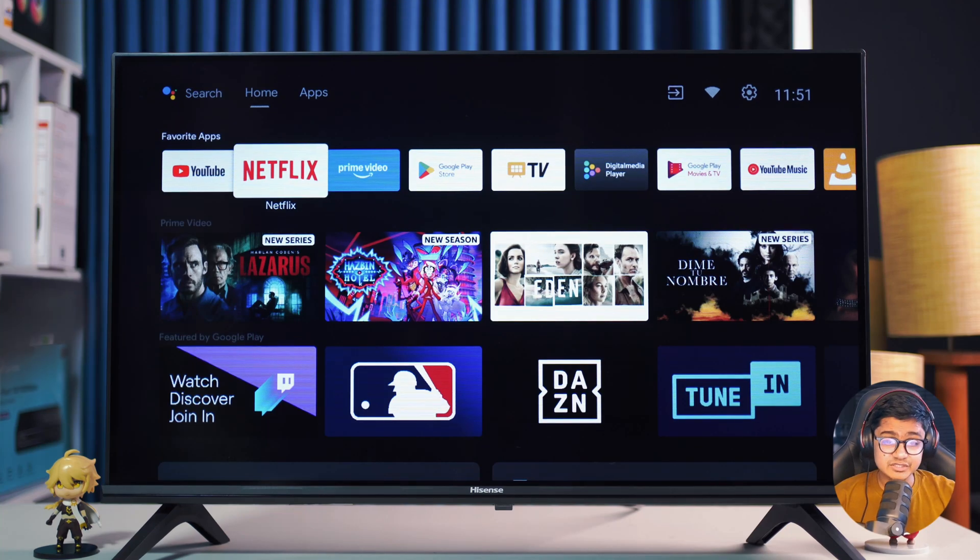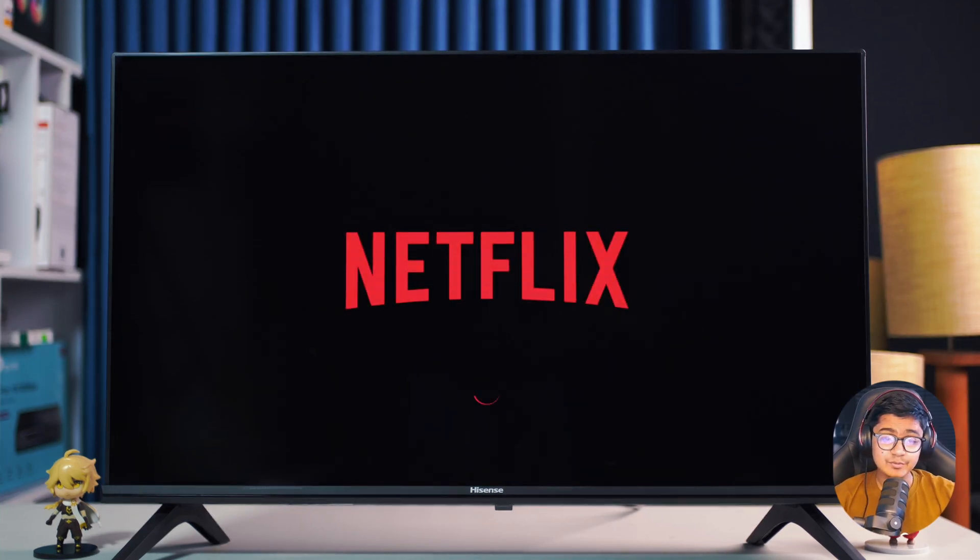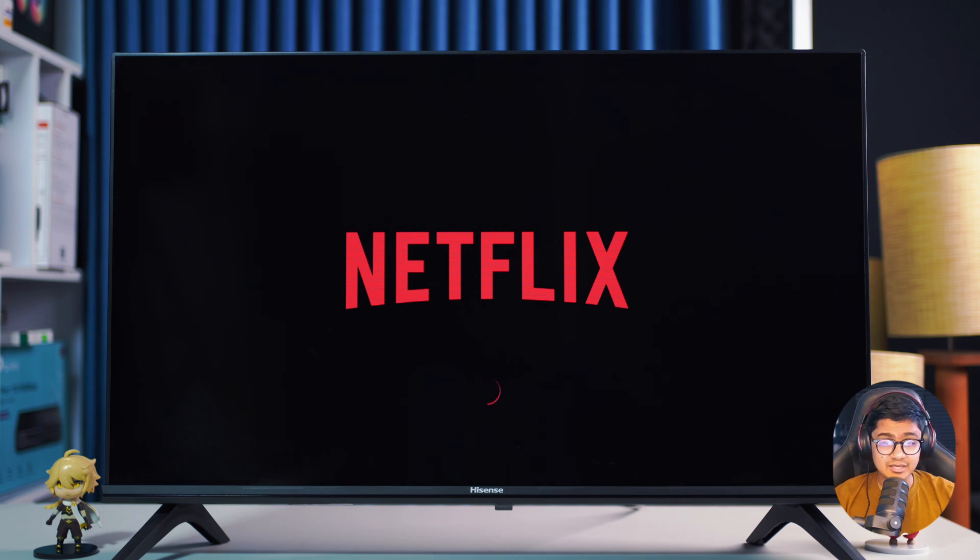Having trouble with your Netflix on Google TV? Well, this usually happens due to app data problems, login errors, or a glitch after an update.